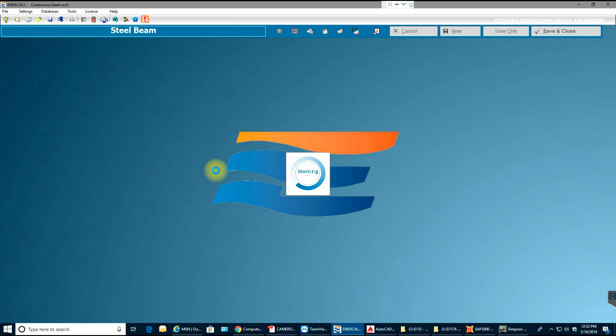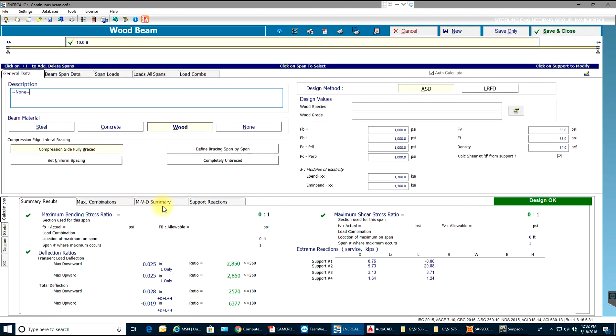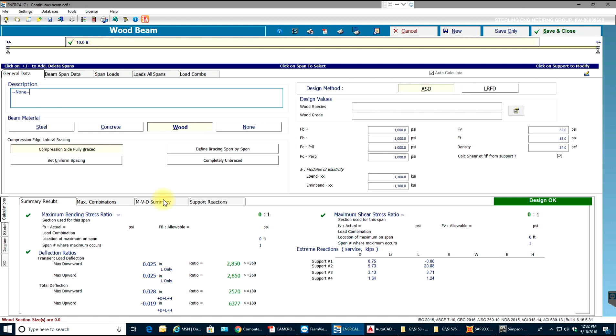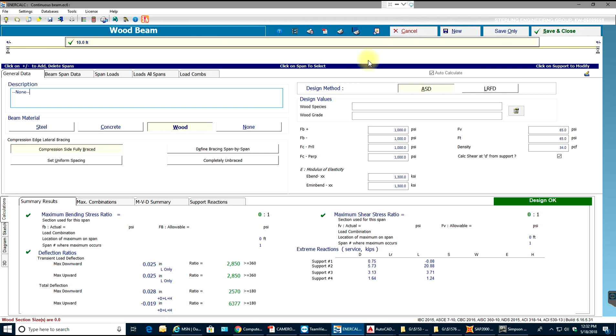As you see, this whole window with summary results, combinations, moment, shear, deflection summary, and support reactions comes up. You have save, save only, new, all these options.